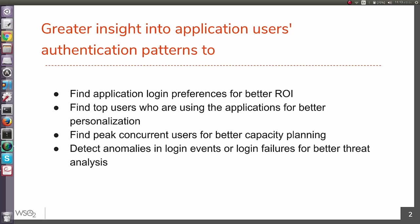Finally, you can detect anomalies in login events or login failures for better threat analysis. This is the highlighting part of identity analytics, which we will be discussing later.